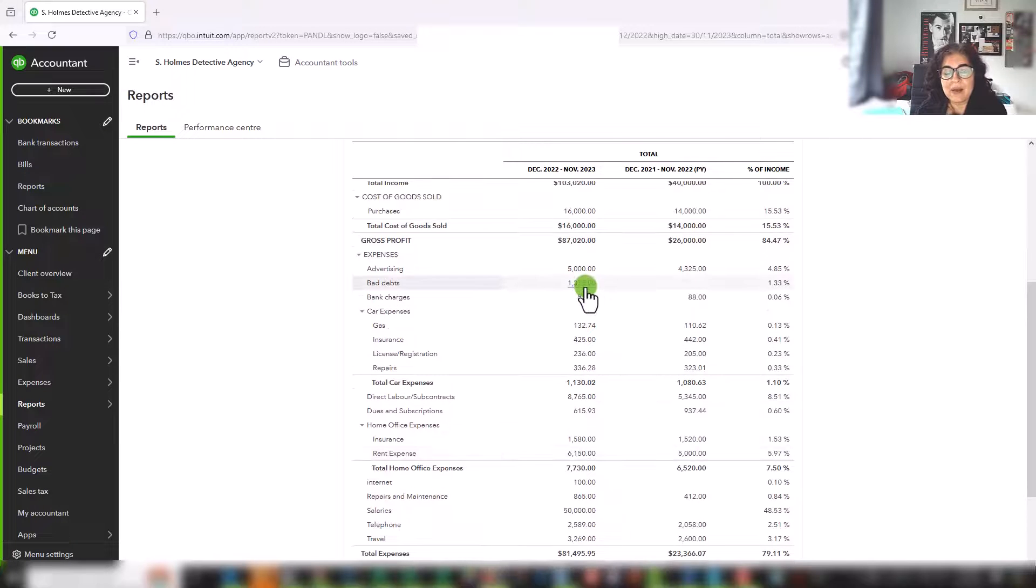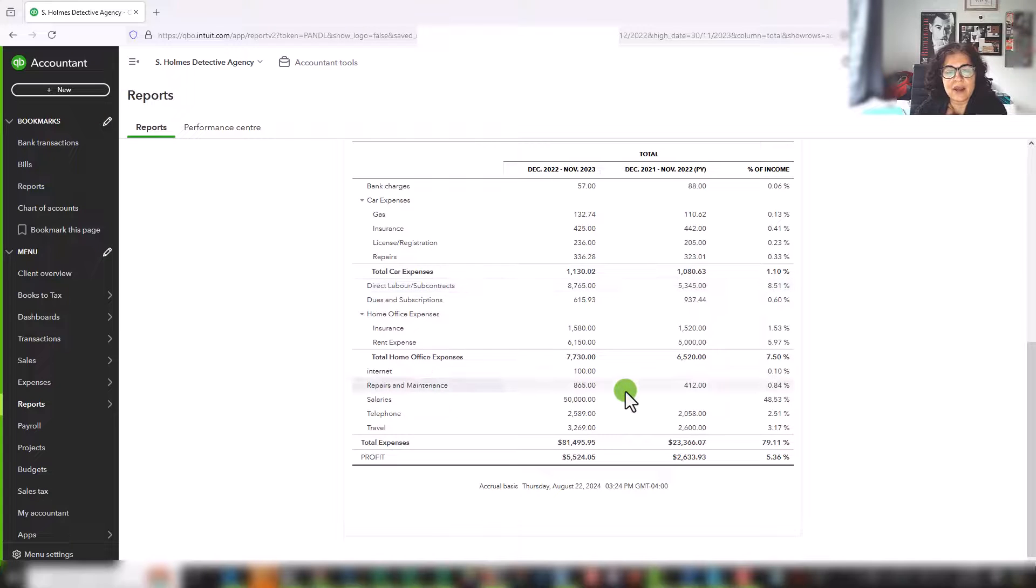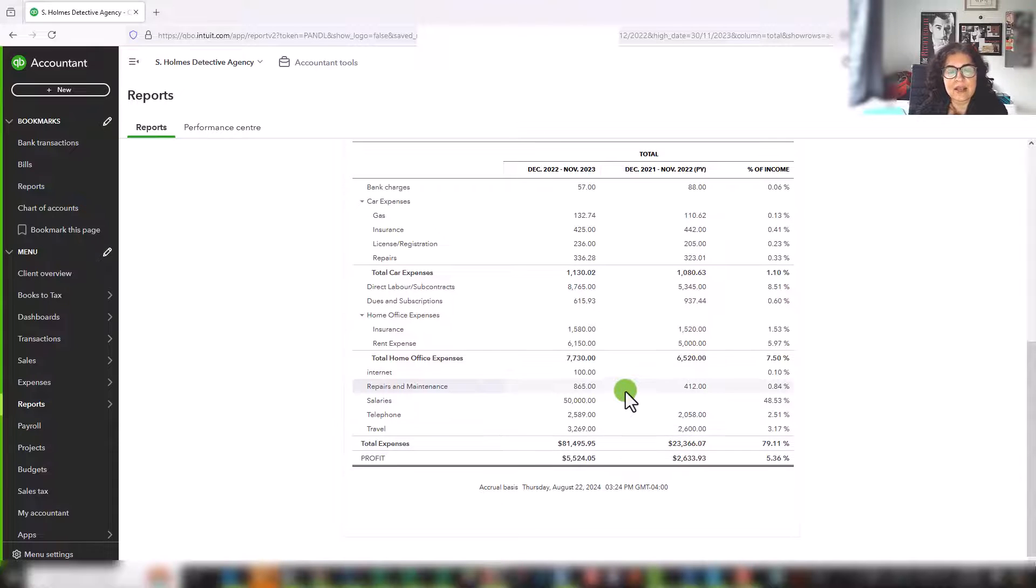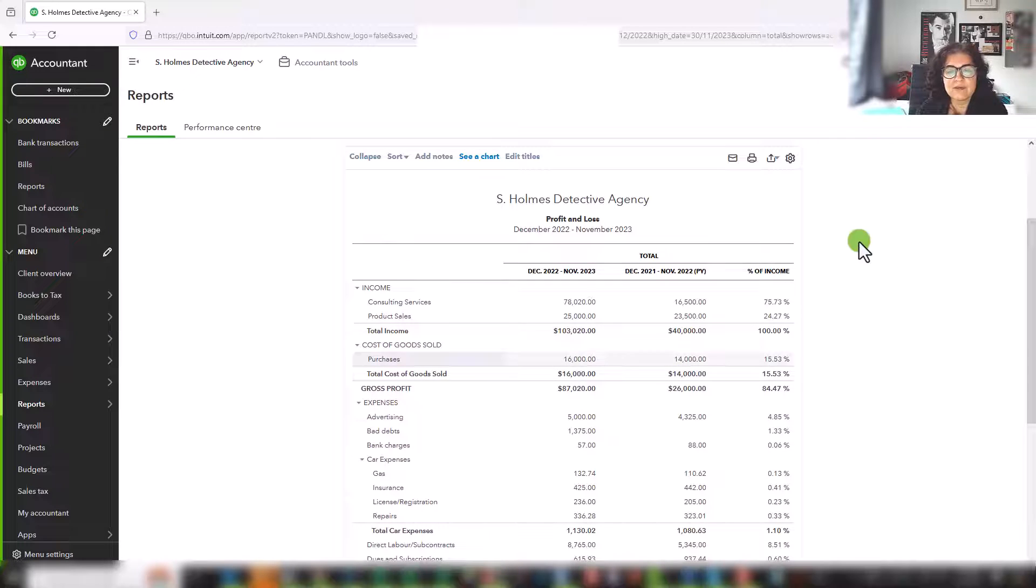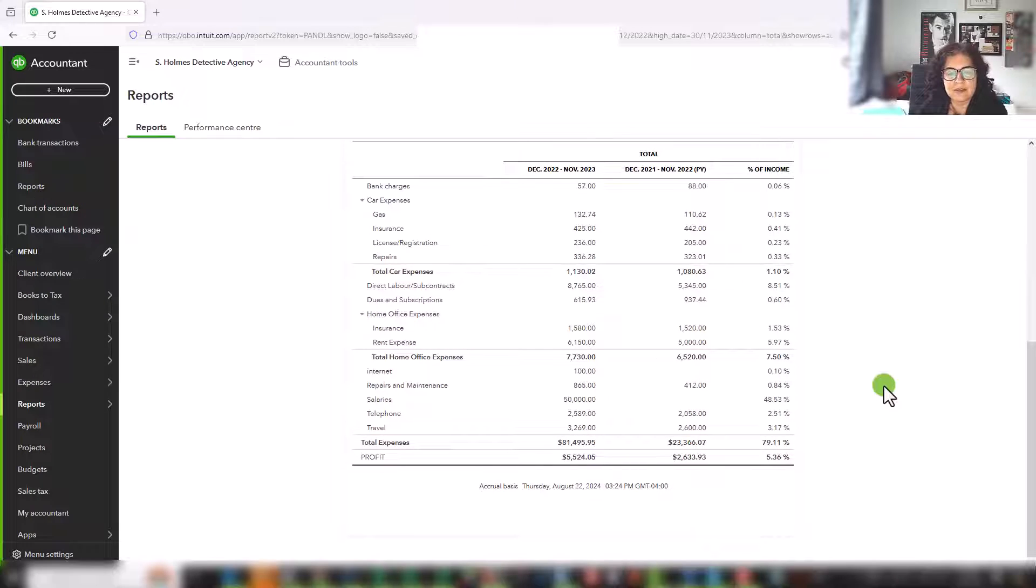We can see that we had a bad debt this year. Maybe this is the start of a trend. So these are things that you want to pay attention to, and it depends on what you're interested in. And again, this is a very simple, basic profit and loss statement.